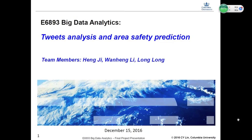Our project title is Tweet Analysis and Area Safety Prediction, and the team members are Hengji, Wen Hengli, and Longlong.